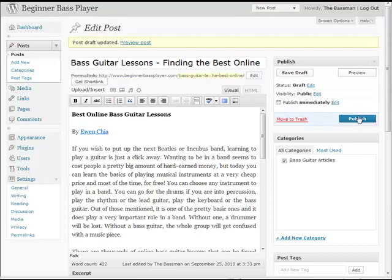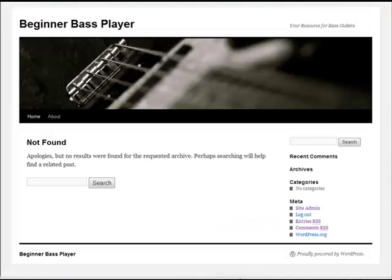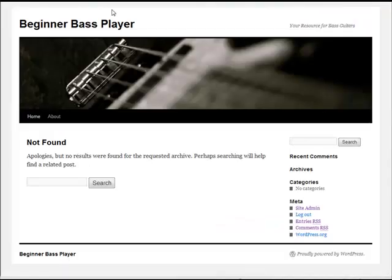You can preview it now or publish it. I'm just going to hit Publish — it's a brand new website, nobody's looking at it.